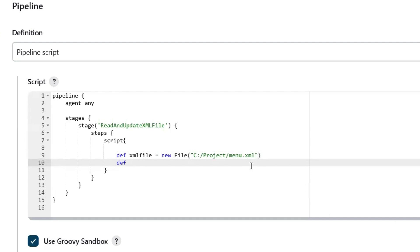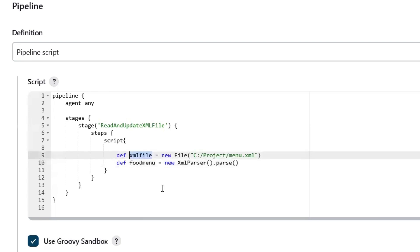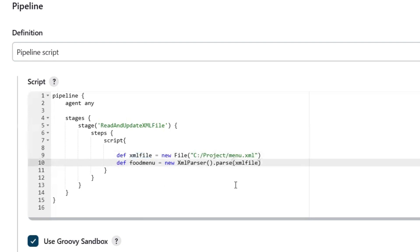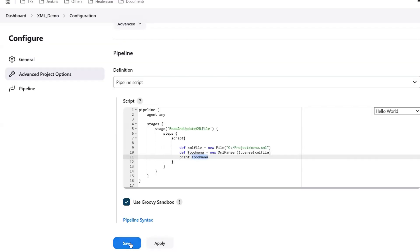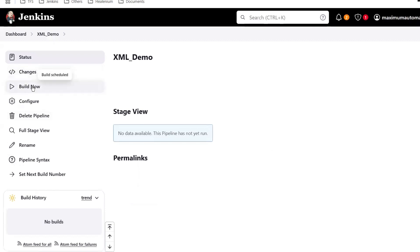The object is called foodMenu, and to read the XML I am going to use XmlParser.parse(), providing the XML file object into this parse method. Using this method, we'll be able to save the XML file content into the object foodMenu. First of all, I am going to print this foodMenu object to see what it is going to print into the console. Let me save it and then I am going to build the project.